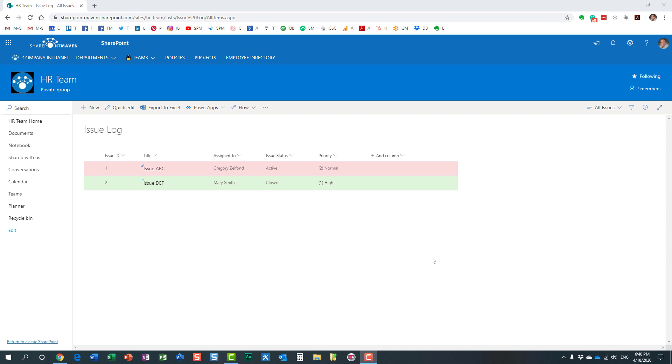Hello, this is Greg from SharePoint Maven. In this video, I would like to explain how you can rate and like items in SharePoint.